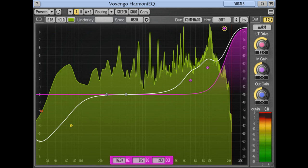Voxengo Harmony EQ, a parametric, harmonically enhanced equalizer plugin for professional music production applications, is available in AAX, Audio Unit, VST, and VST3 plugin formats for Mac OS and Windows computers.